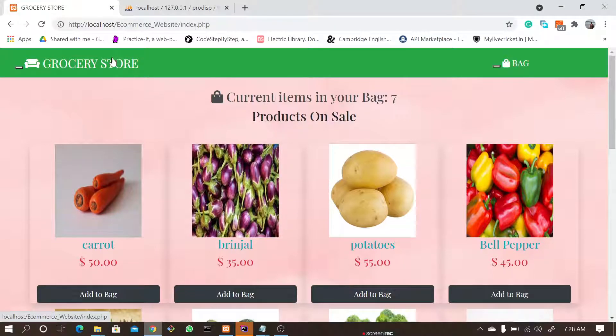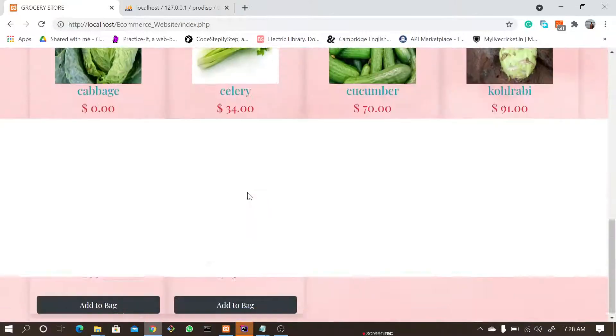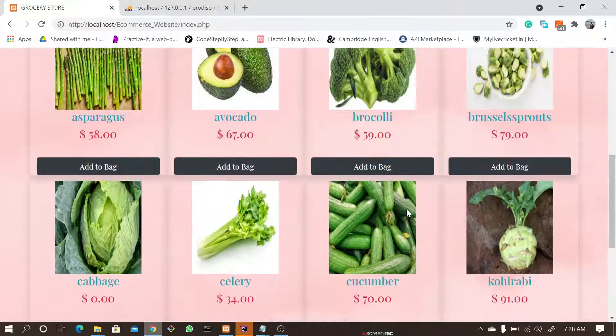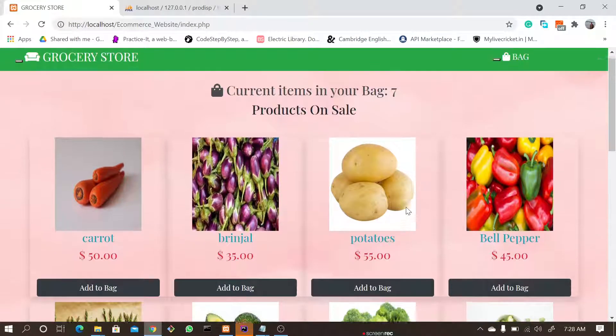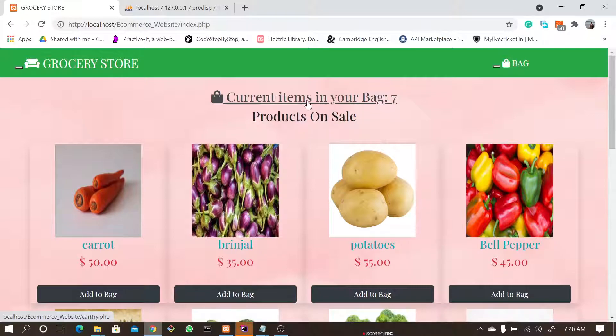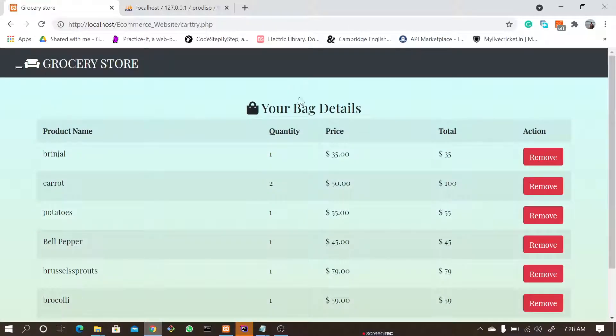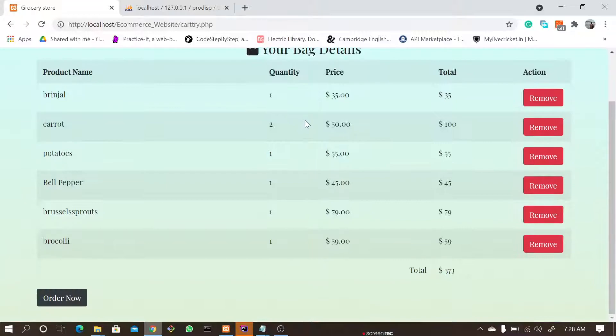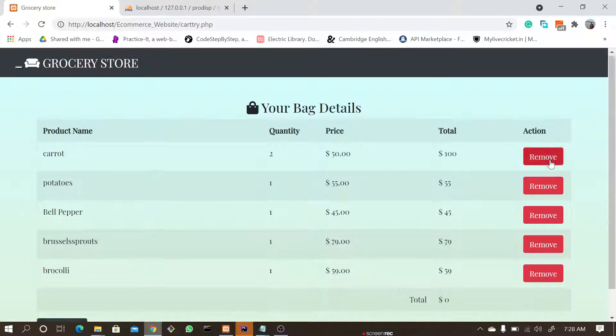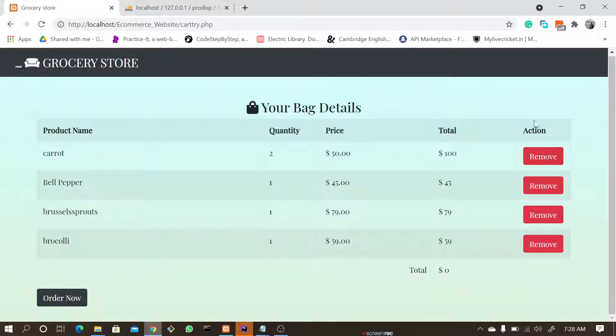So this is our implementation of our e-commerce project. Here you can see all the products and the details and the prices. Currently it displays what all current items are in the bag—currently there are like six items. Here you can remove all the items.